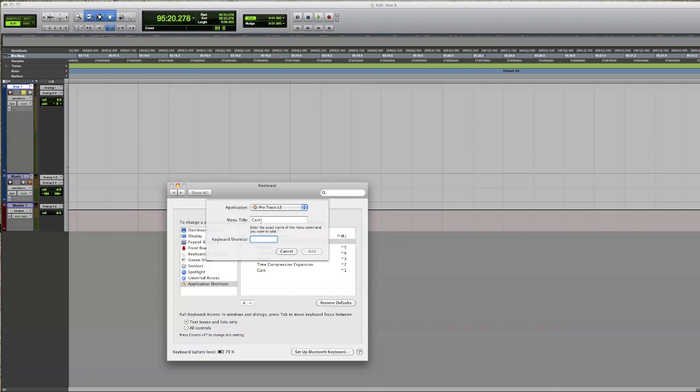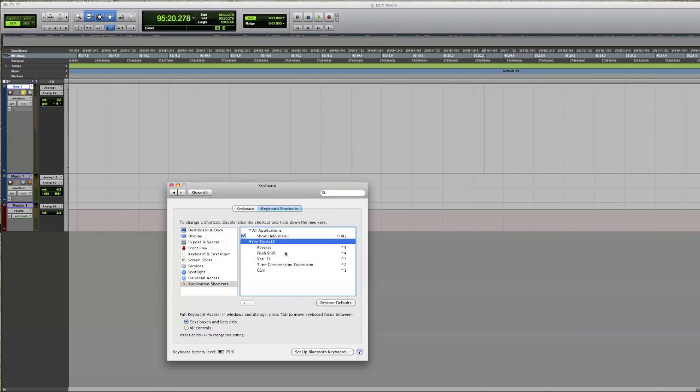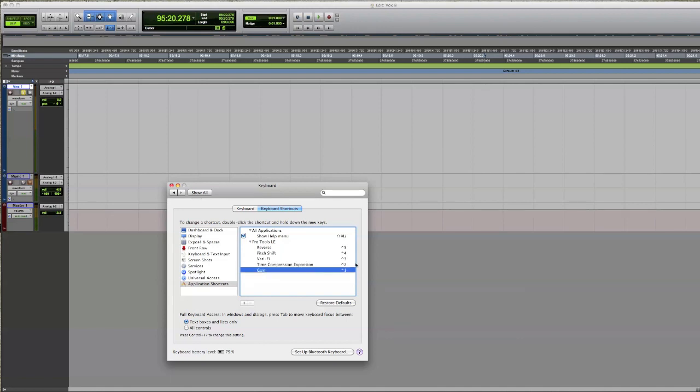I'm gonna hit Cancel because I've already got it. So I've got Reverse, Picture, Verified, Time Compression, Gain with my Control 1, 2, 3, 4, 5. So basically what that means is that now instead of having to go through my list in Pro Tools...